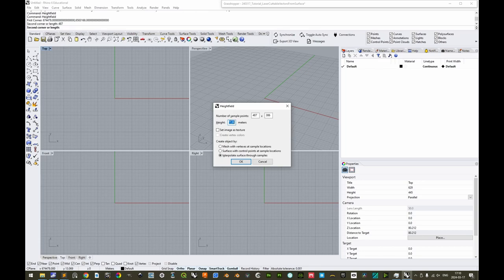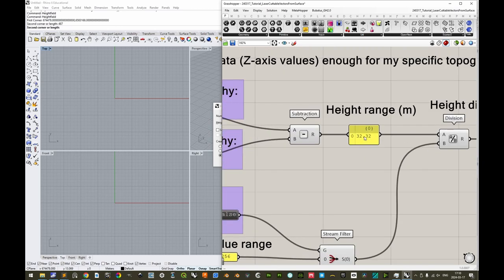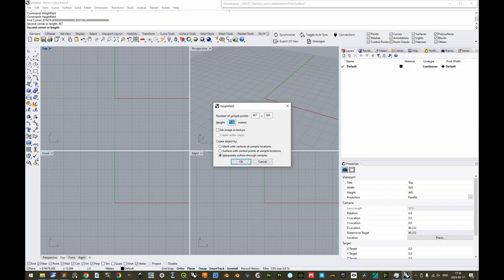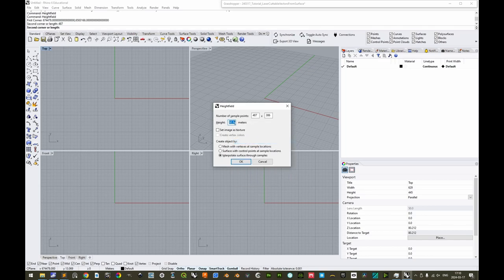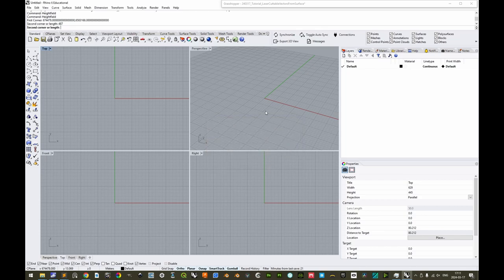The height is stated as 77.39 meters by default, but we should change this to reflect our actual height range. Expand Grasshopper, right-click the calculated range output and copy data only — it is 32.32 meters. Paste this value into the Rhino height field dialog. This value can be finicky and may revert, so make sure it is correct before pressing OK. Select the third option to create an interpolated surface where each sample is at the correct height — the control point surface will not be accurate and the mesh surface is difficult to manipulate in Rhino.